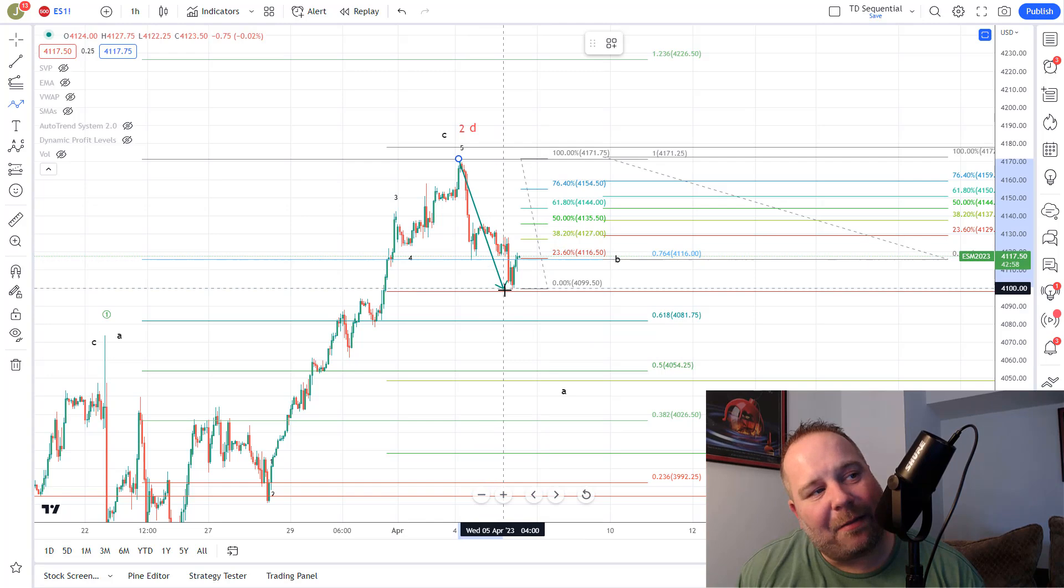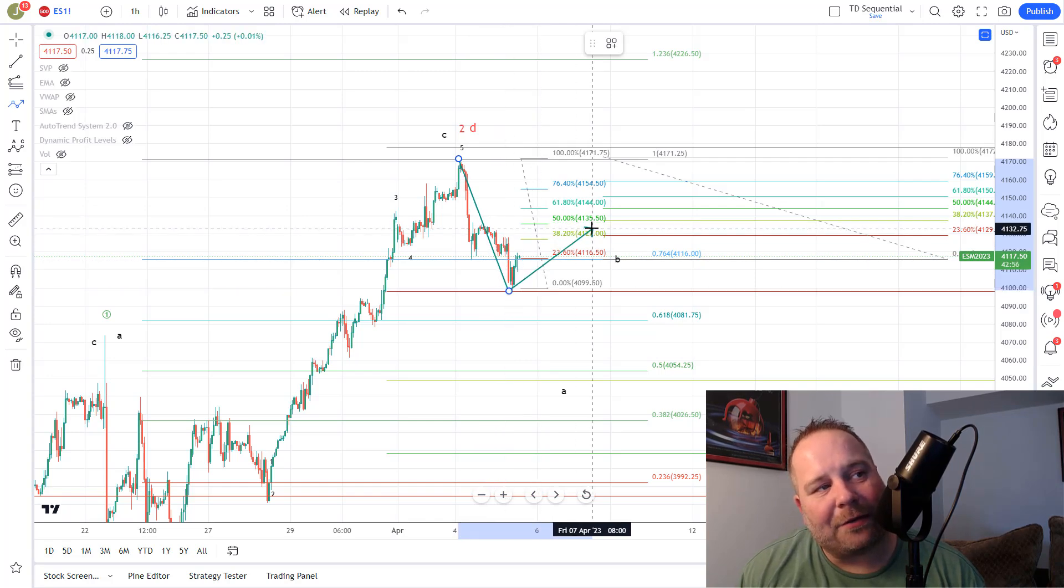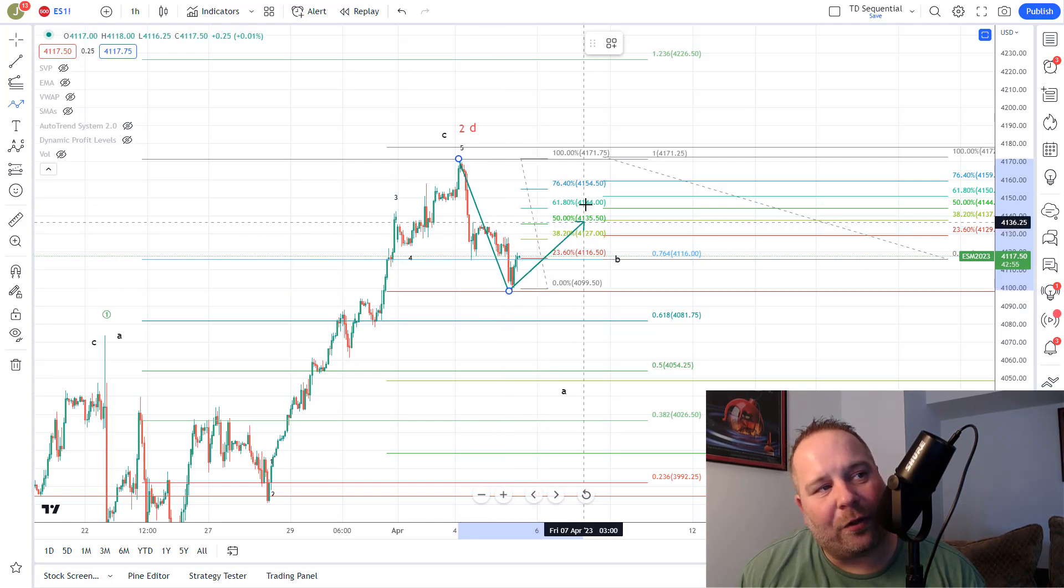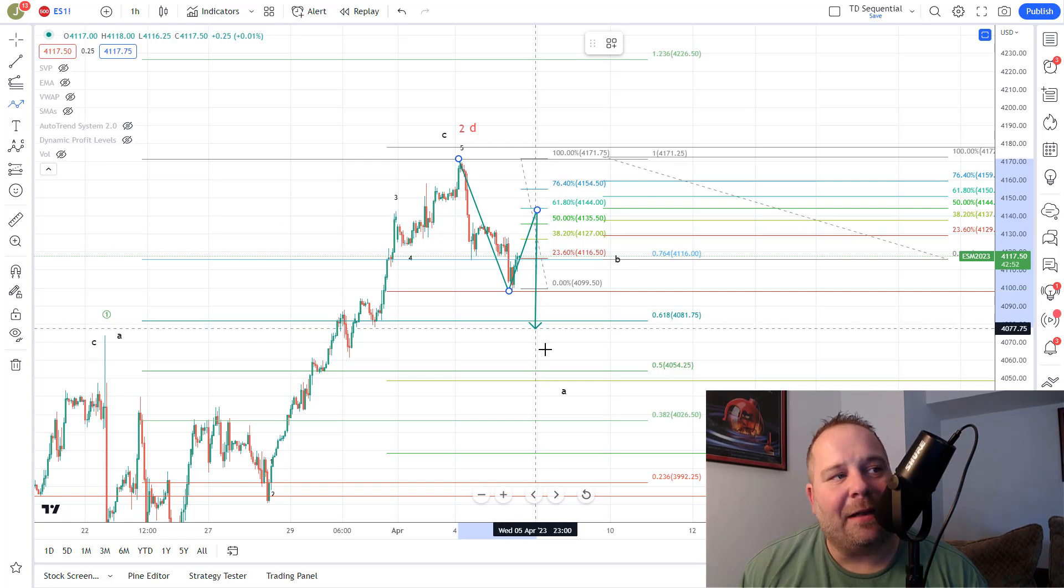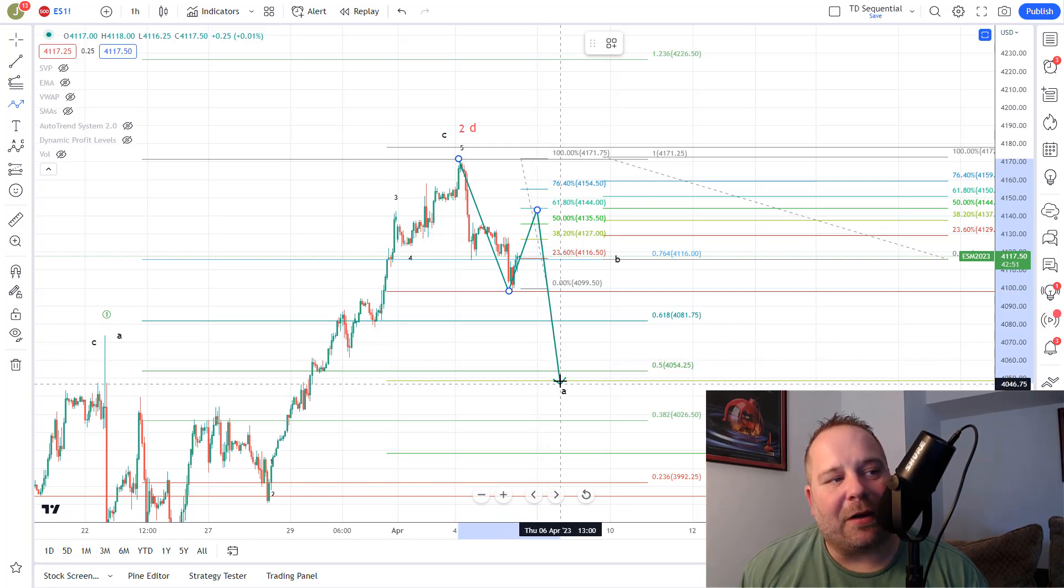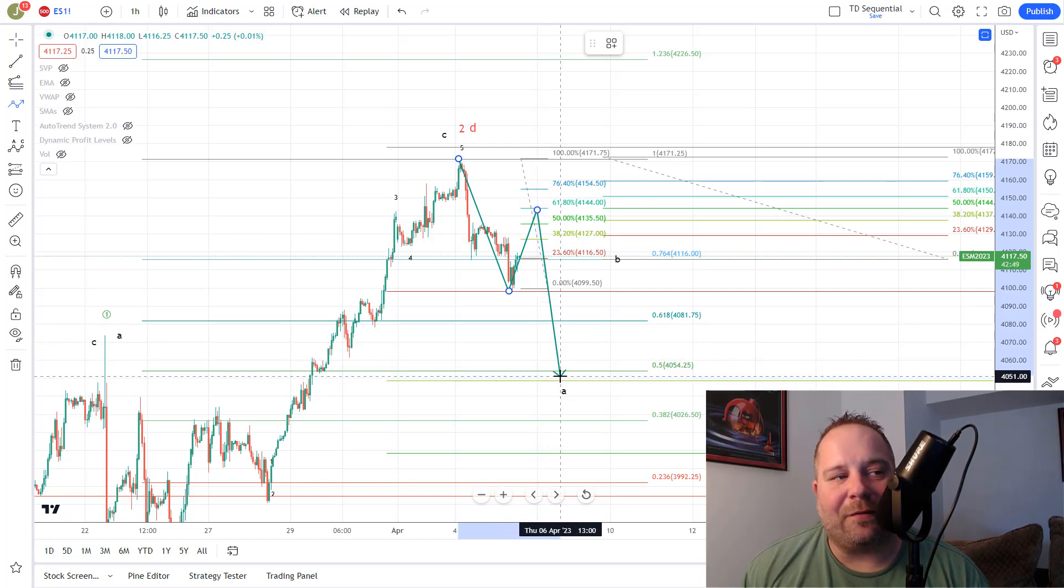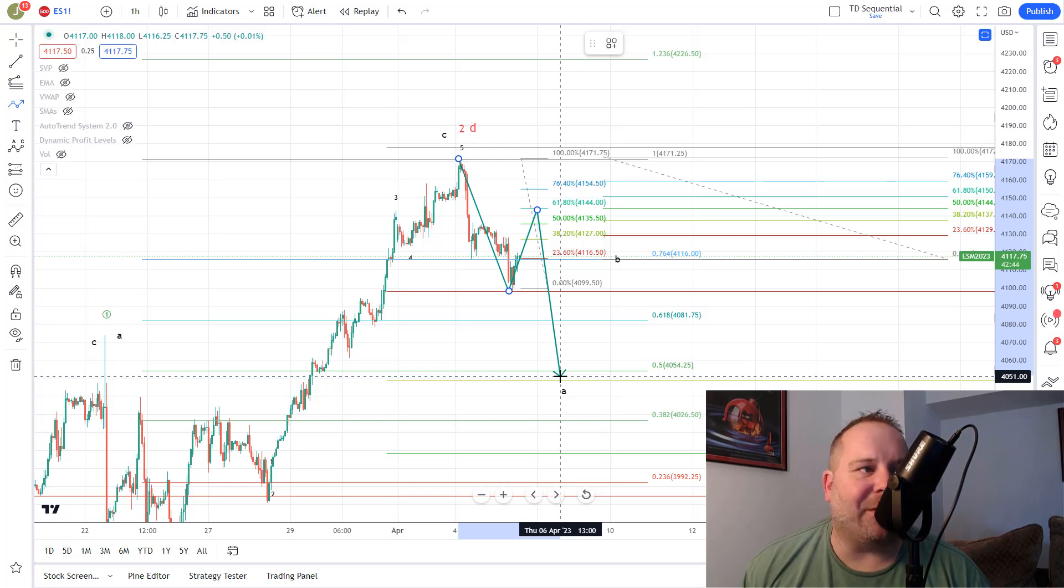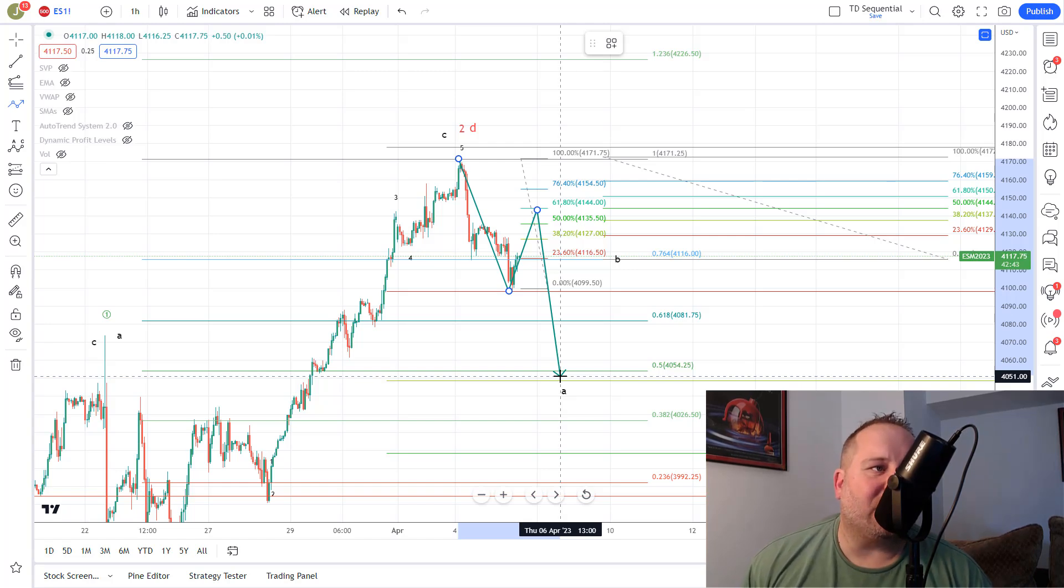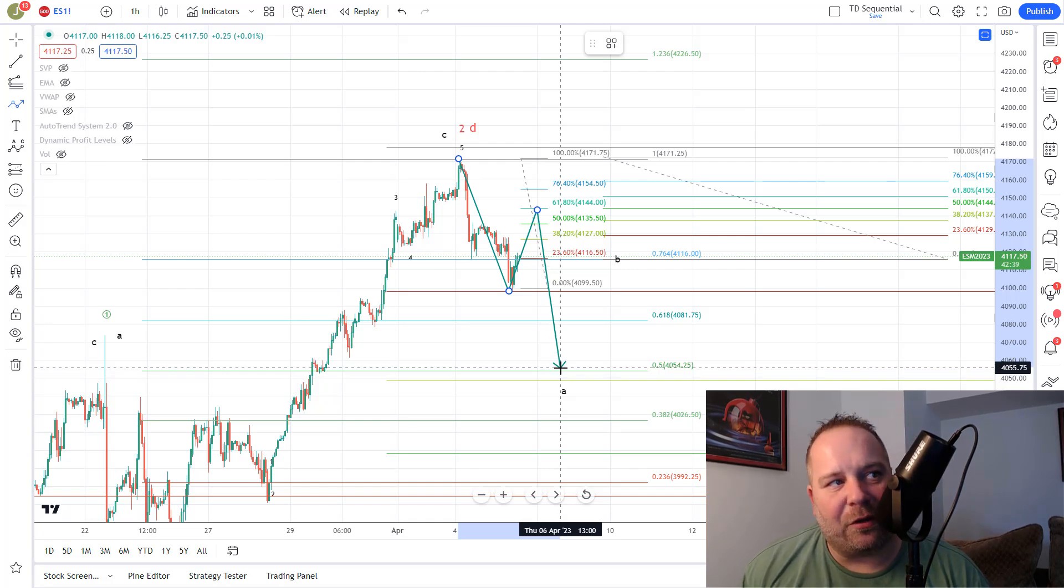So we would count this as a minor A and then look for a bounce up toward the $4135 to $4144 area in B of A. And then we'd look for continuation to the downside toward the $4050 to $4060 area on the ES, which is the futures chart for the S&P 500. So remember, everything breaks down into smaller versions of itself and that's what we would look for here.